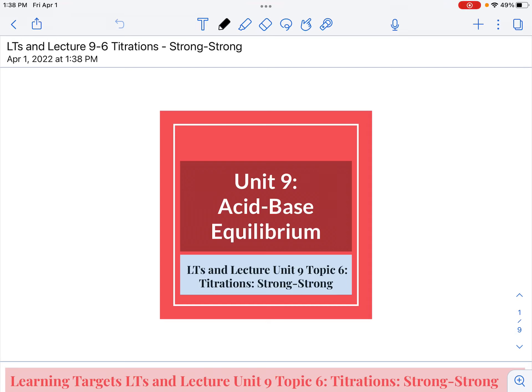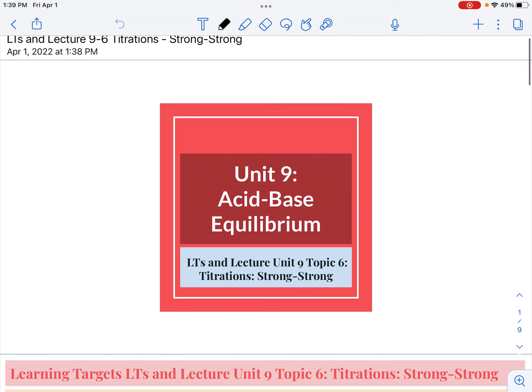This is Lecture 9-6, your introduction to titrations and the calculations that go with them. We're going to start with titrations between strong acids and strong bases so that the equilibrium piece is not present, and you'll get used to the calculations. Then we'll add in the next few lectures how to do this with weak acids and equilibrium included.